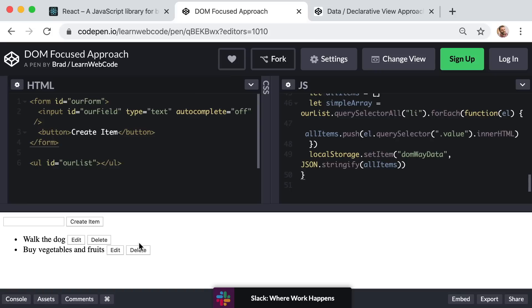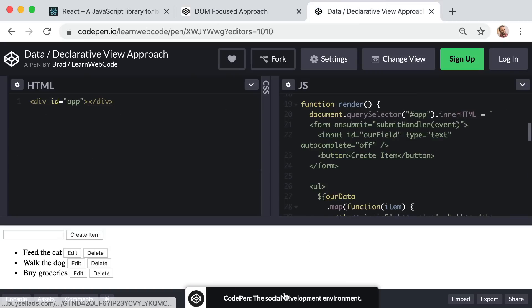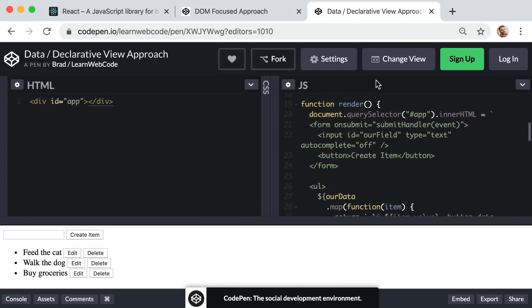So at this point we're conflicted, because aside from that one huge performance issue with the second approach, it seems like the second approach is the clear winner. So the question becomes, is there any way that we can get the best of both worlds of these two approaches? Is there any way that we can have our cake and eat it too?